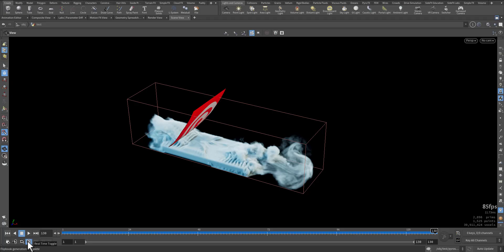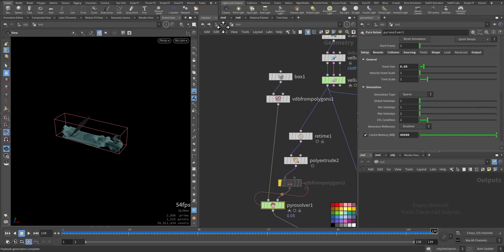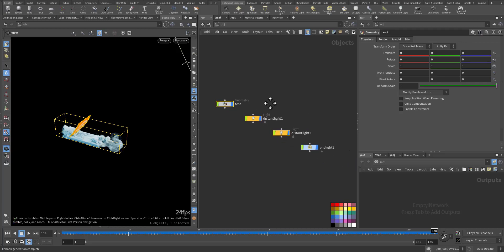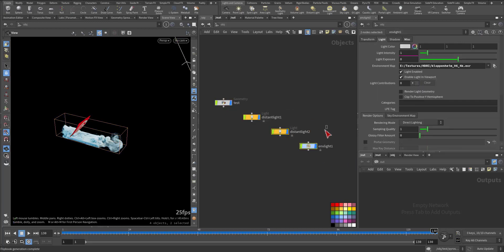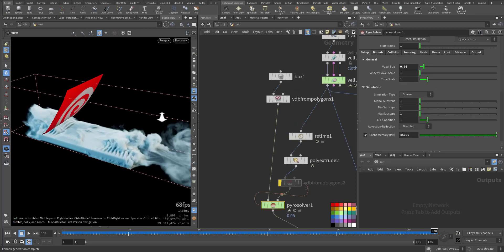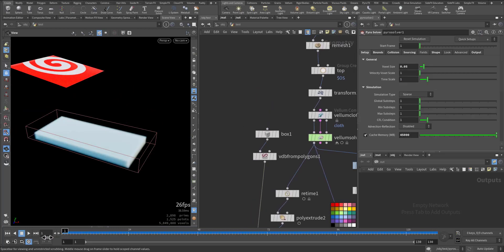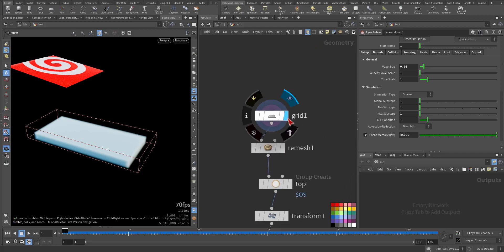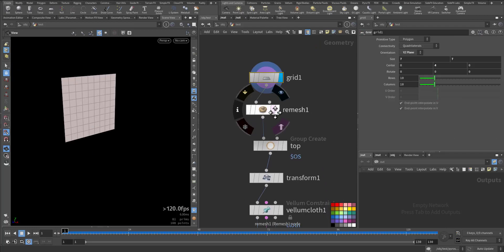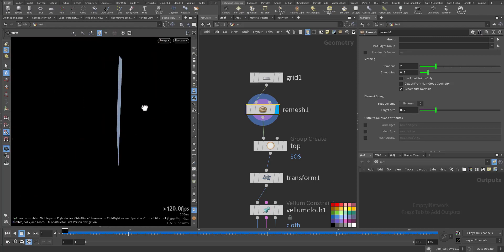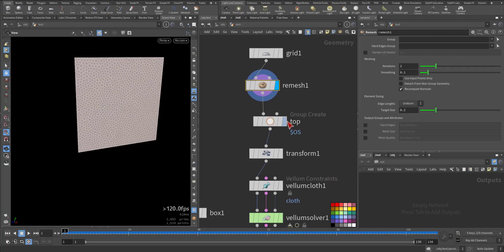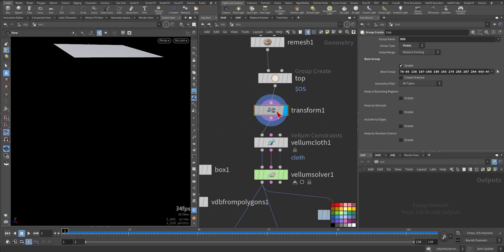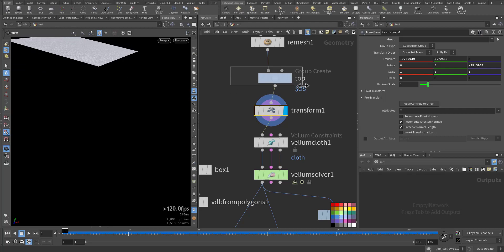This is our scene. I started with an object, a couple of lights, distant lights, and an environment light with light in viewport enabled with HDRI inside. Going to the first frame, I have a grid, simple grid. I remeshed it so I can have more detail. Then I selected the top area and transformed it to a proper position.